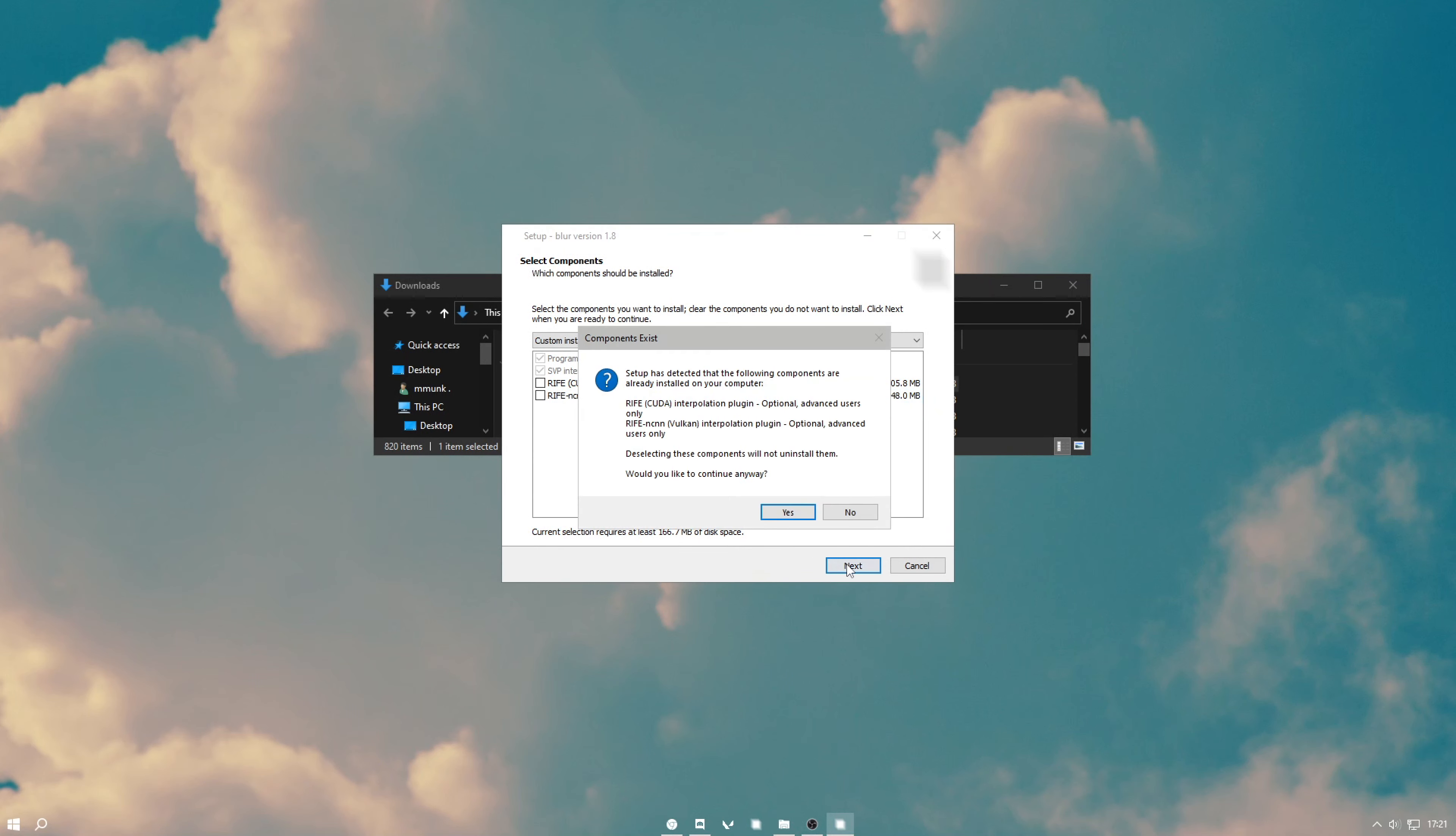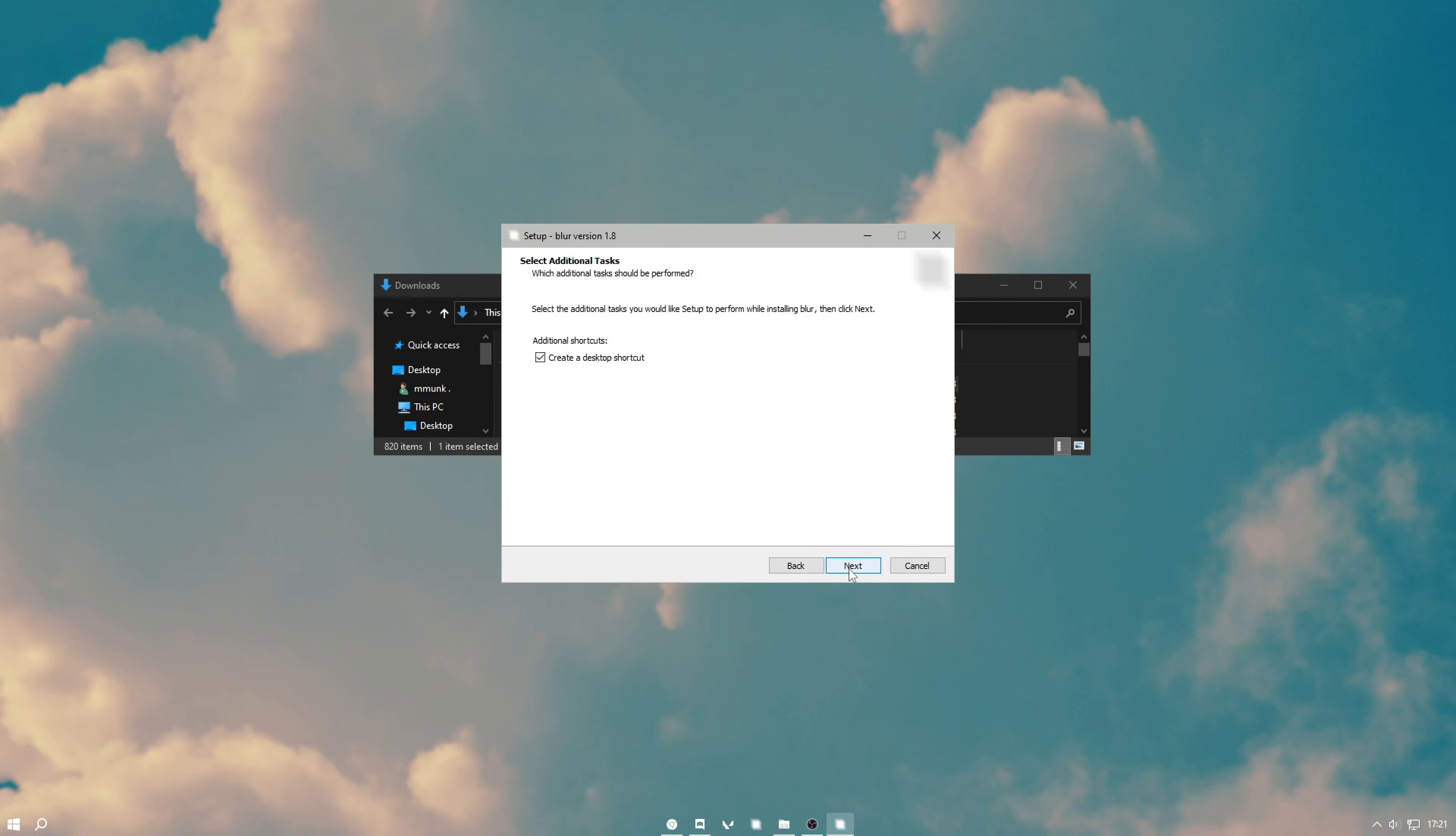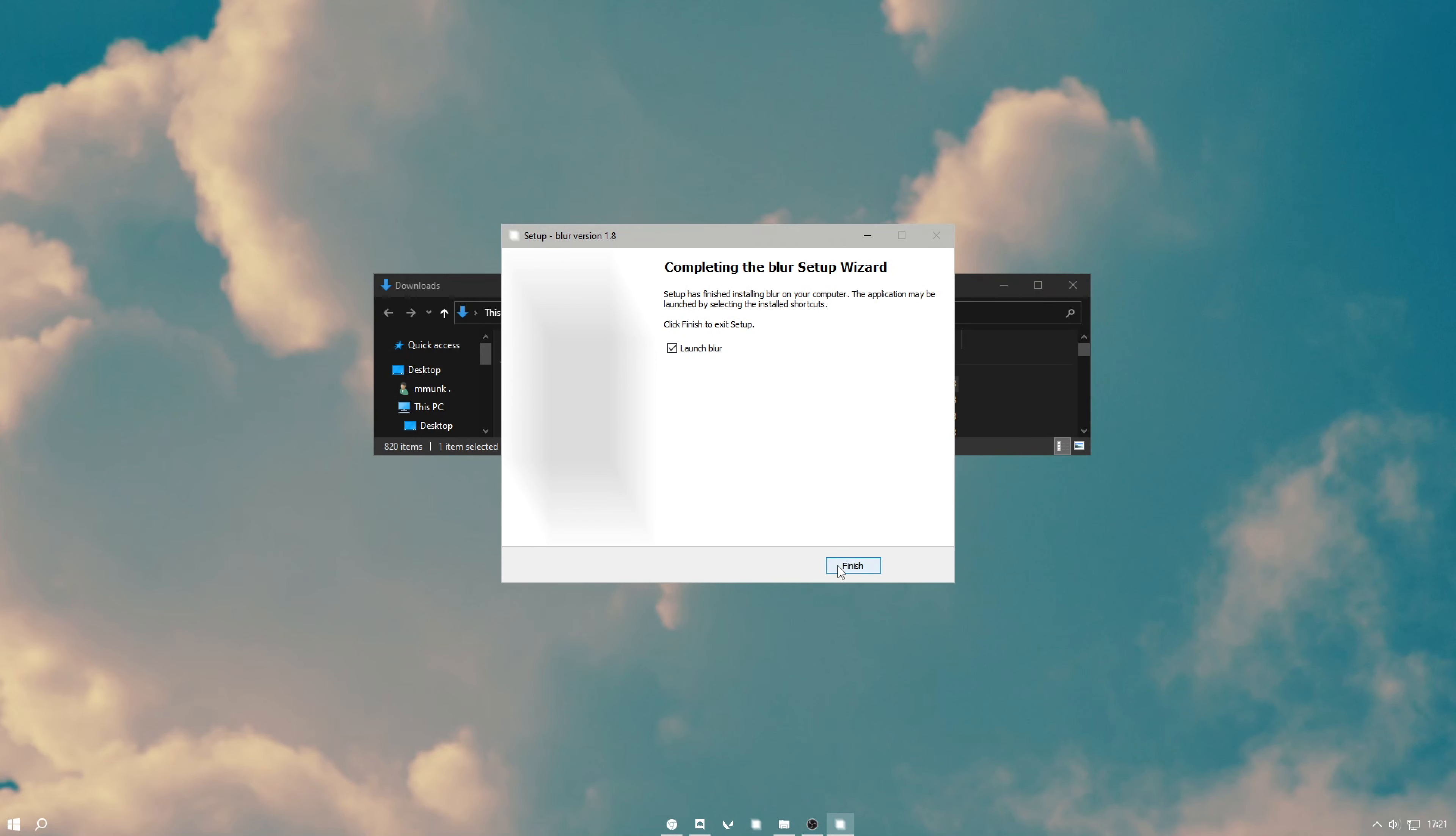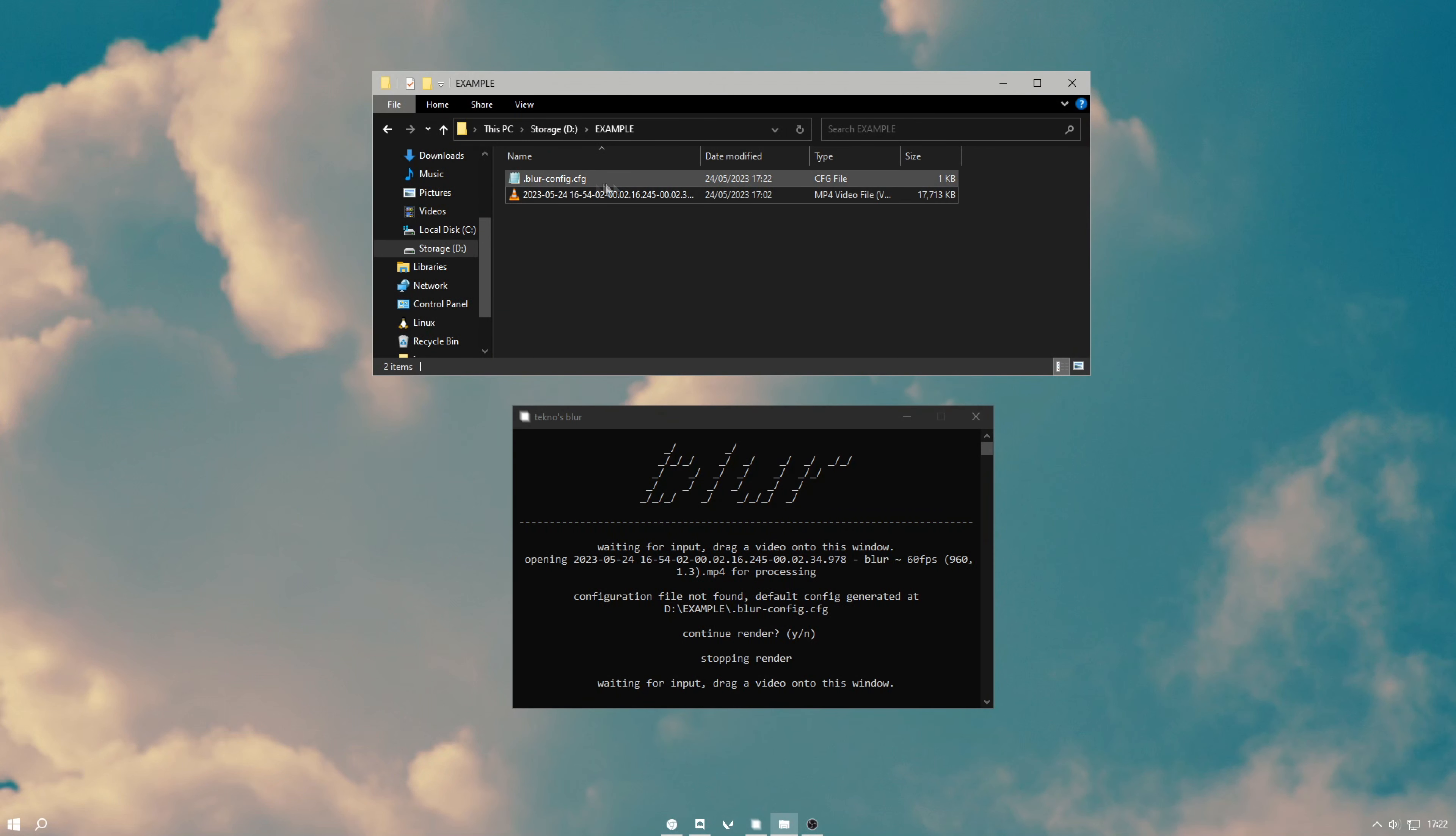Once you've got the blur installer, run it and untick these options because these don't actually work at all, even if you install them, so it just takes ages and it's not worth it. Hit next, hit yes, then hit next again, hit install, and then hit launch blur and finish.